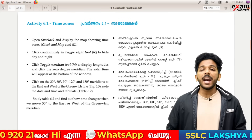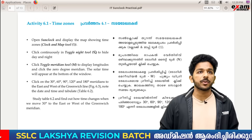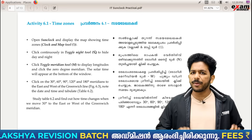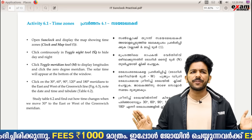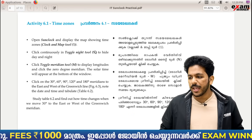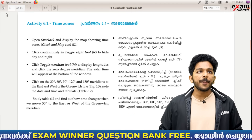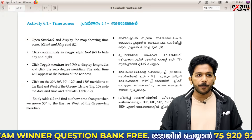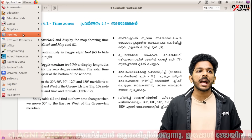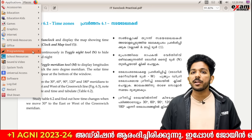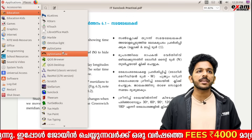Now, 6.1 is called time zone. Let's talk about geography and seasons and time. Open the sun clock and display the map showing sun zones. When you open the sun clock, you can use it on the applications, on the graphics, you can use it on Inkscape, on education, and on the sun clock.